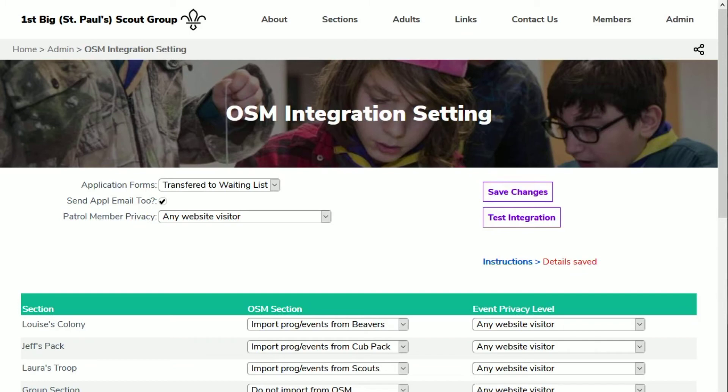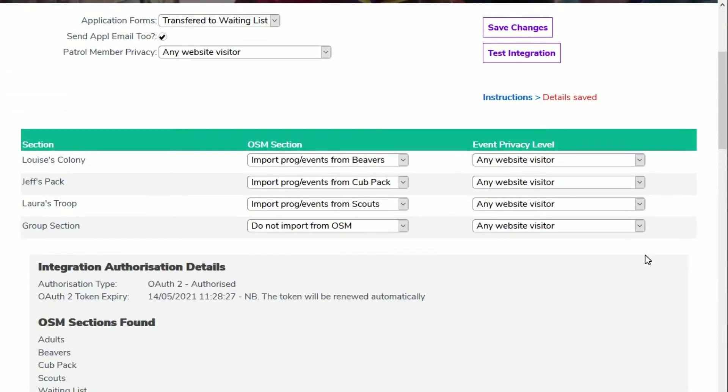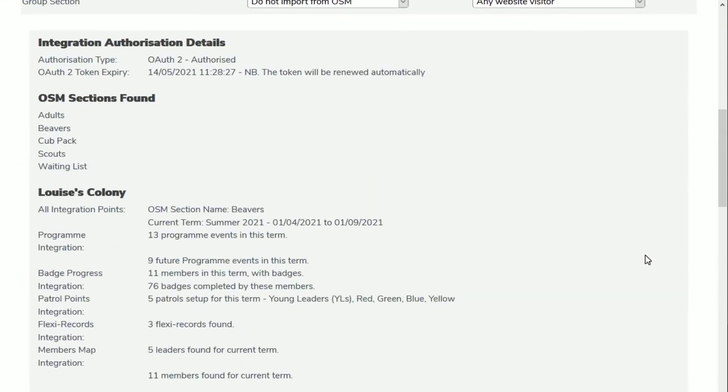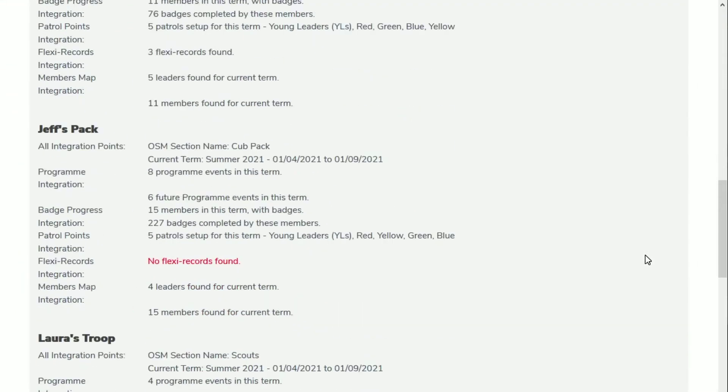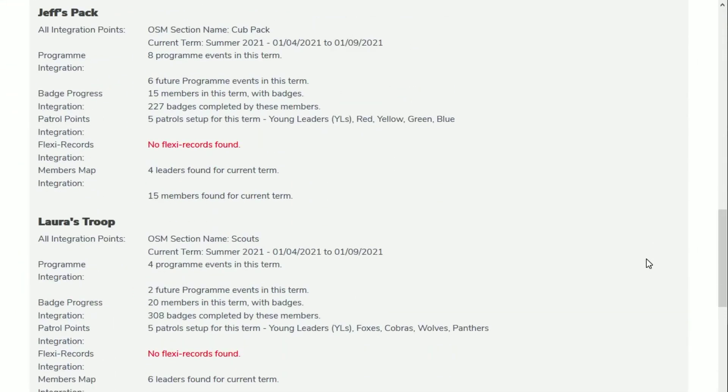The Test Integration Routine reads information from OSM to ensure that all your integration areas are operating correctly. Any areas of concern or warnings are highlighted in red.